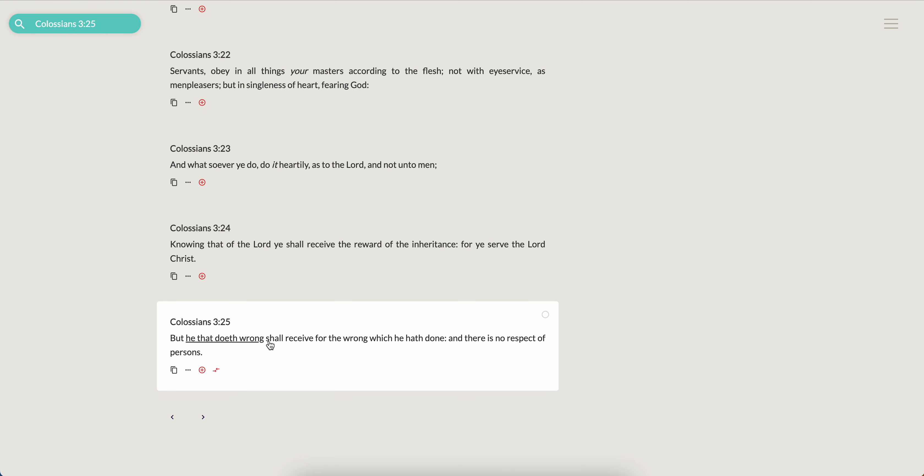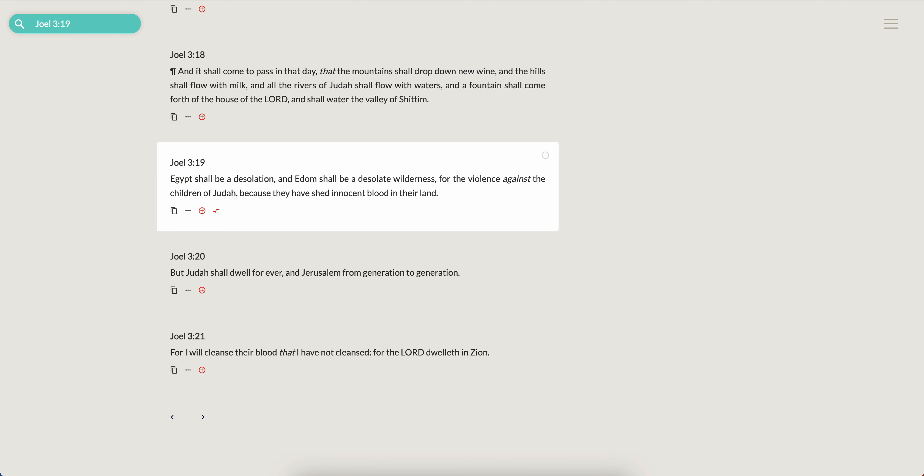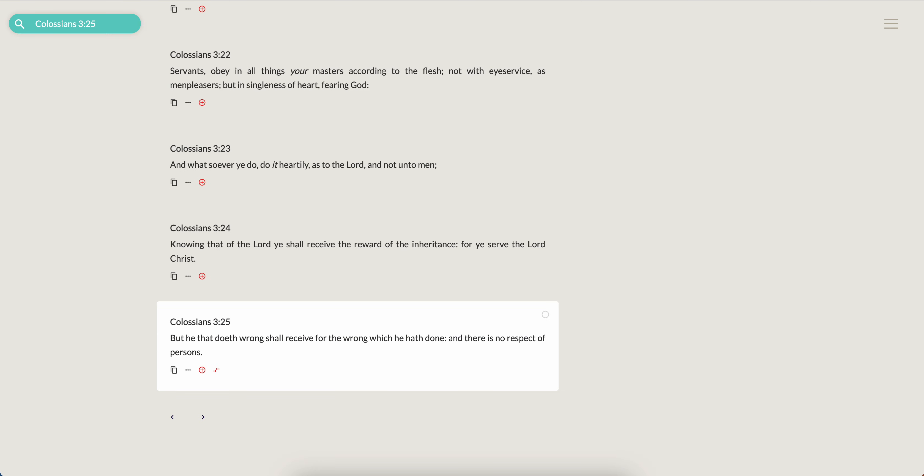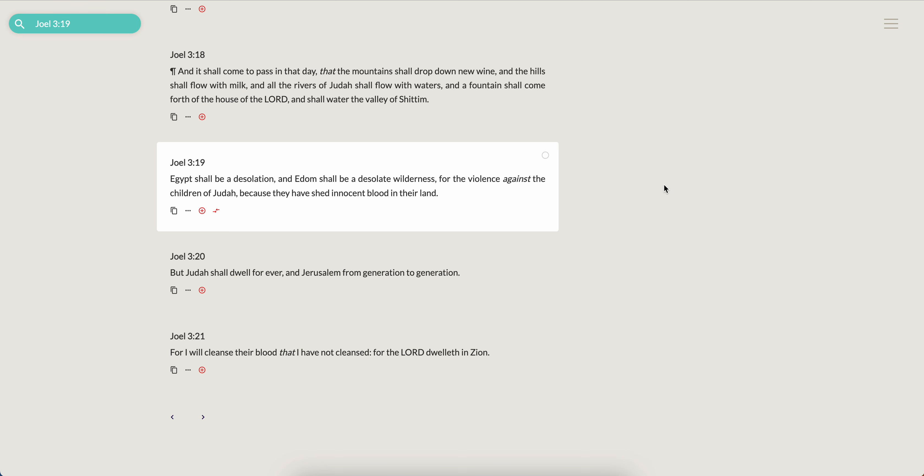Colossians 3:25, but he that doeth wrong shall receive for the wrong which he hath done and there is no respect of persons. So in this context, don't matter if it's a young Edomite, an old Edomite, a she-Edomite, whatever it is that they did in their past life to vex and anger and to hurt the children of Israel, they're gonna pay. An example, Joel 3 and 19: Egypt shall be a desolation, Edom shall be a desolate wilderness for the violence against the children of Judah because they have shed innocent blood in their land.